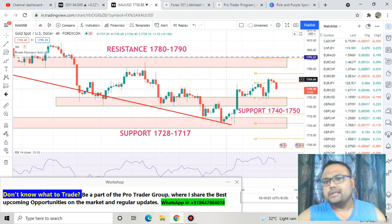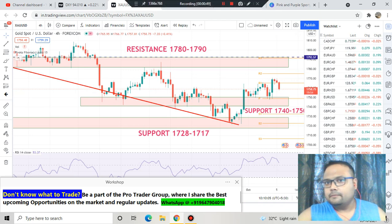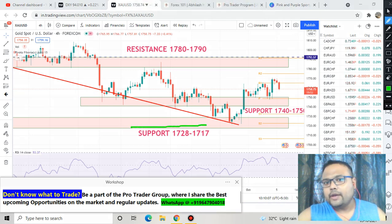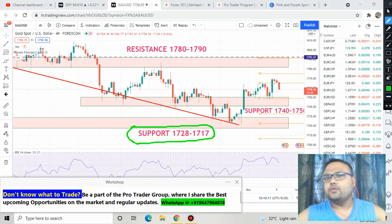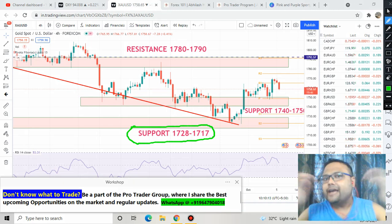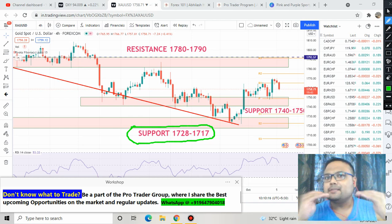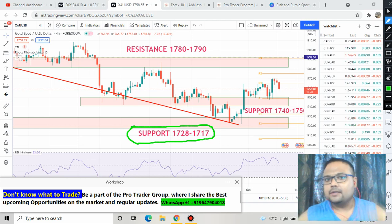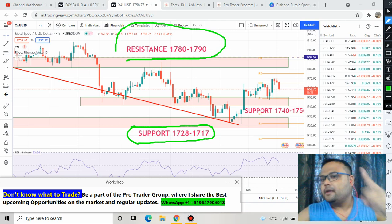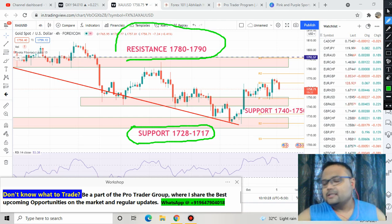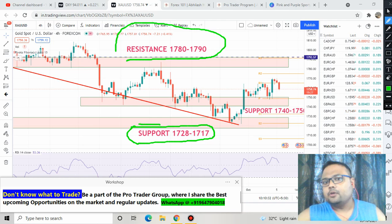The most important three levels on the chart of Gold USD are: first, 1728 to 1717 — this is a very important level because whenever gold has witnessed heavy selling pressure, this level has provided support to the market. The next important level is 1780 to 1790 at the top, which is acting as resistance for the market.